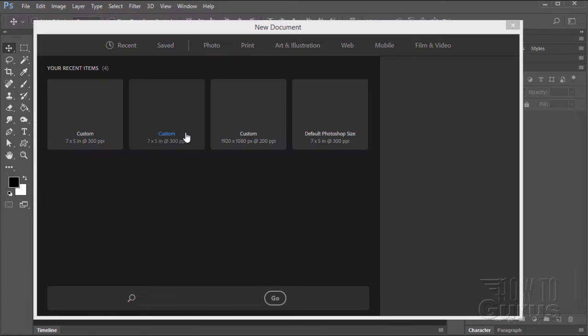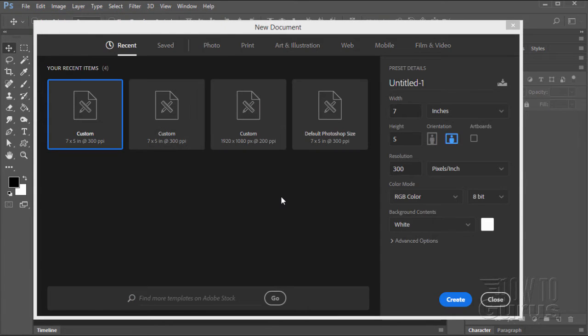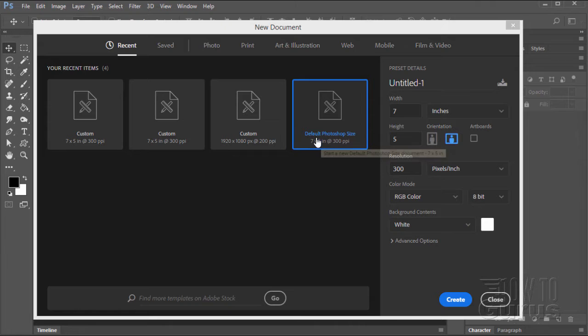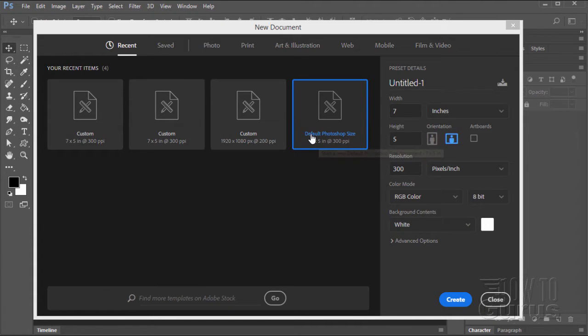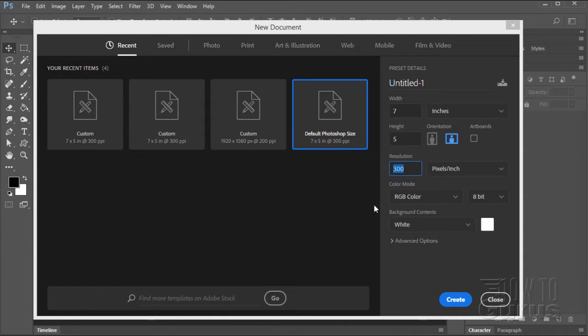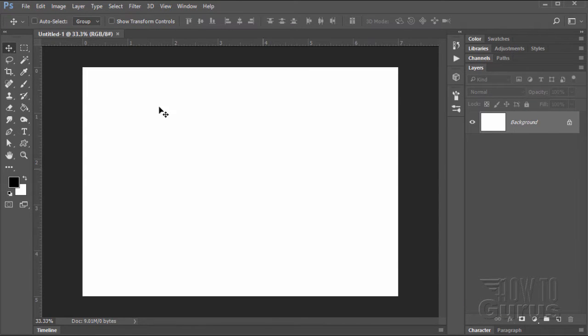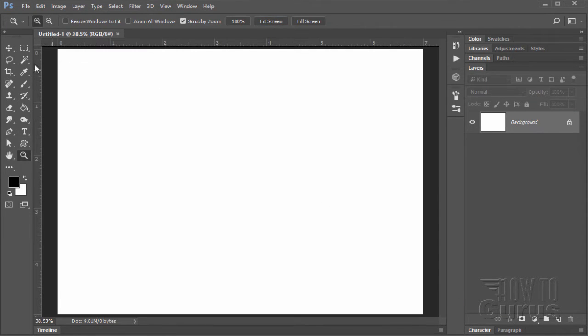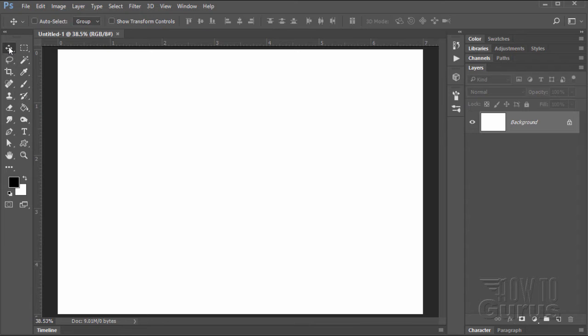File new. Now I'm using Photoshop CC 2017 which has this new document dialog box. If you're working in an earlier version of Photoshop, no problem. We're just using the default Photoshop size right there which is 7 wide by 5 tall, landscape or horizontal mode and a resolution of 300 pixels per inch. Choose create. There we go. Let's just make this fit the page.